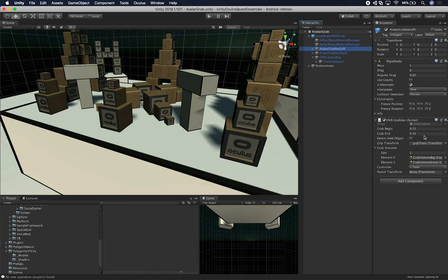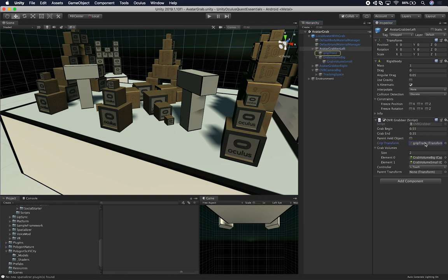The OVR Grabber has a couple of properties. You can tell it when to start grabbing using a float value. The defaults are set to 0.55 and 0.35, but you can change at what point it starts grabbing items. If you make it a smaller number, you'll have to get further through the actual item before you can grab something. You can change these values as desired.